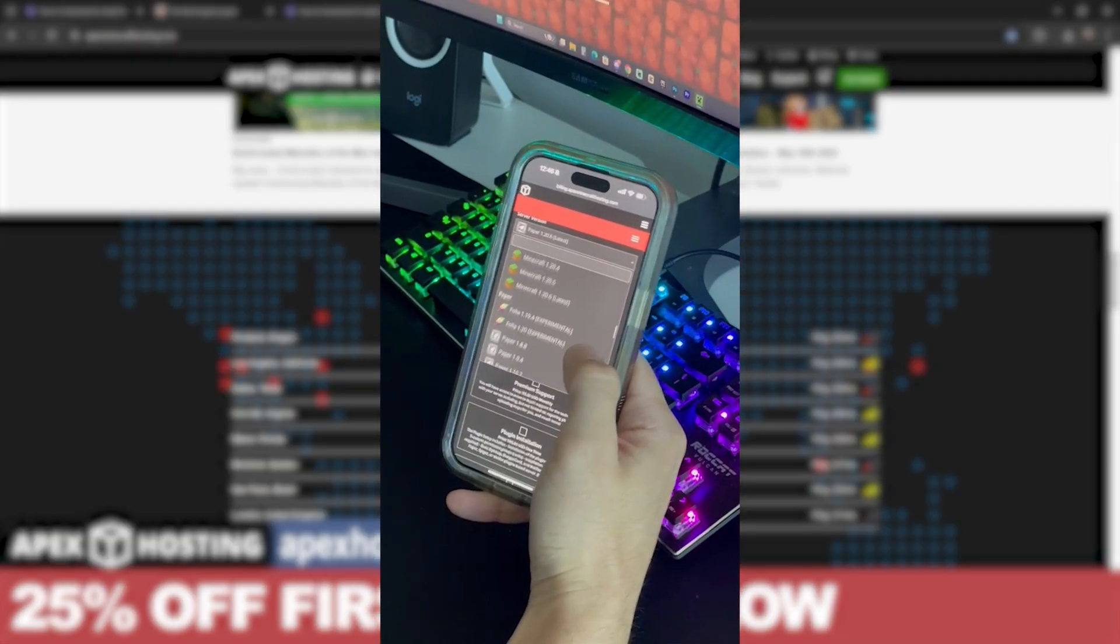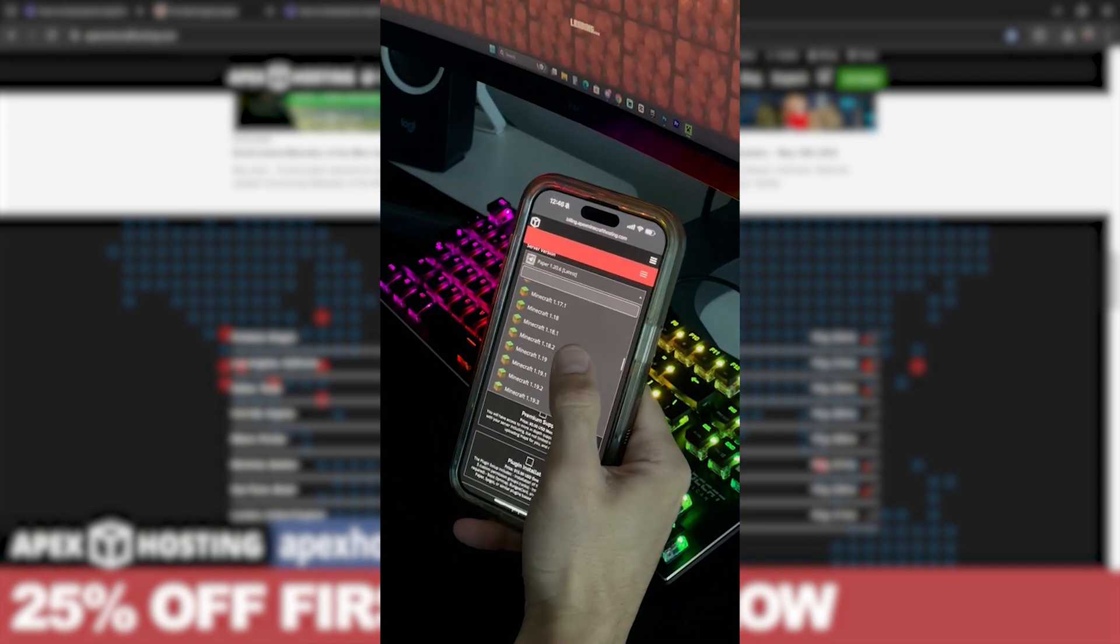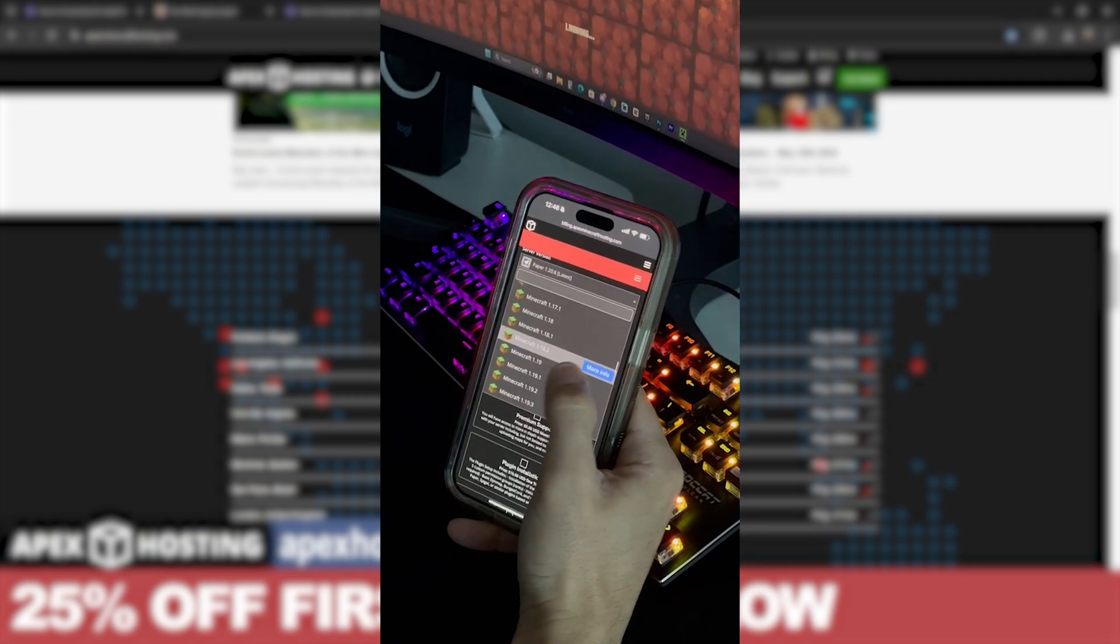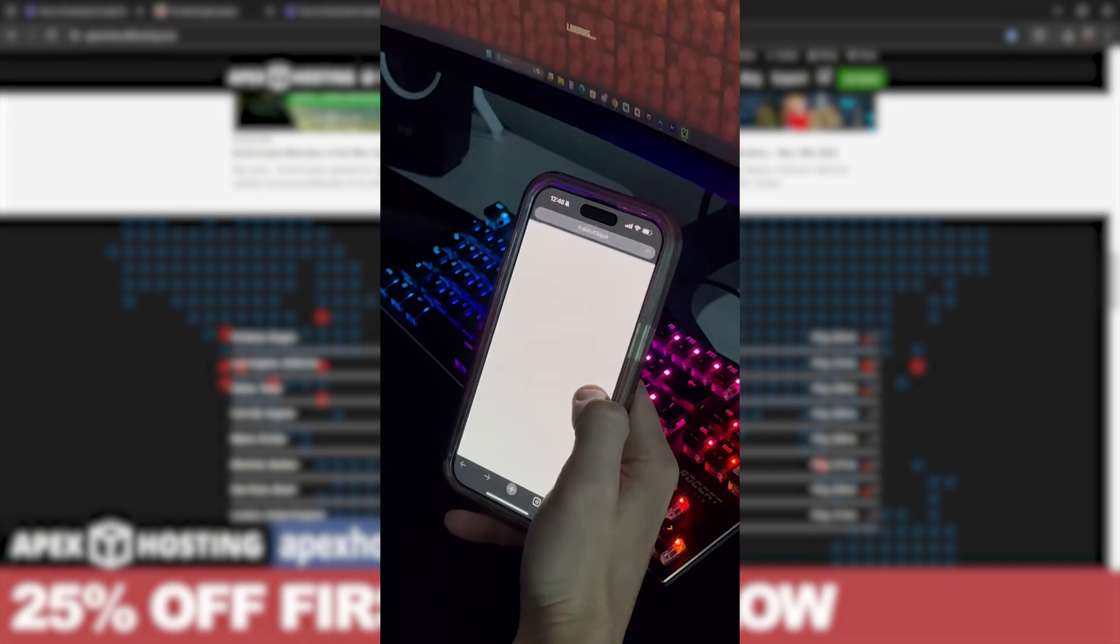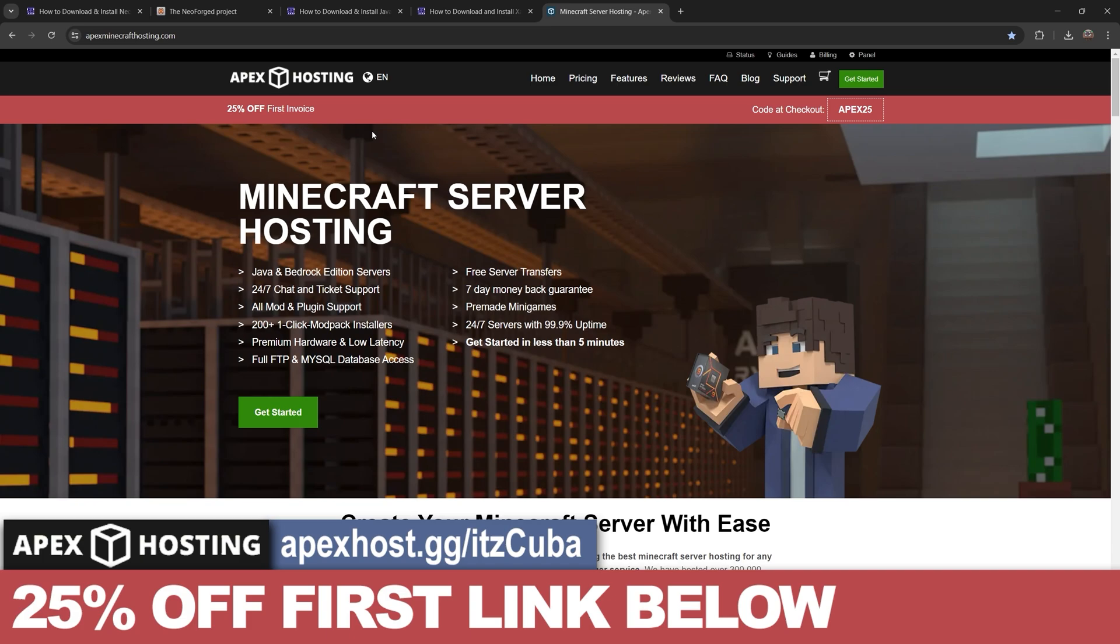Something that I personally love about Apex hosting, besides them having locations all around the world so you don't have to worry about lagging, is that you could access a server console through your phone. So that means that you could be away from the house, you could be at a Walmart and still be able to change the settings, kick people out, do whatever you want to do because it is your server. Use the first link in the description for 25% off and get your server set up in less than five minutes with Apex hosting.